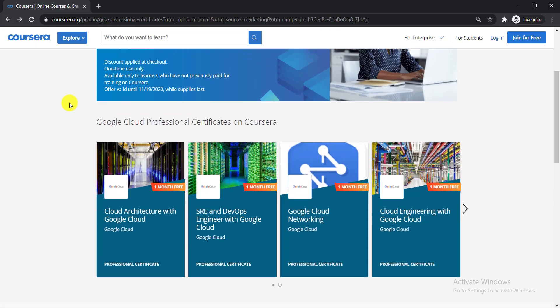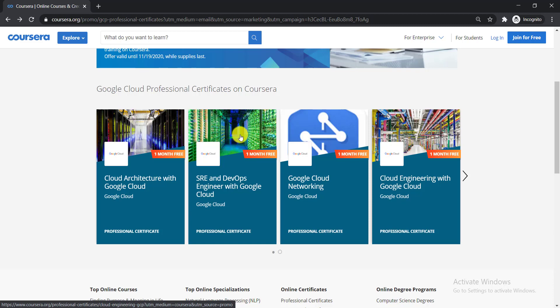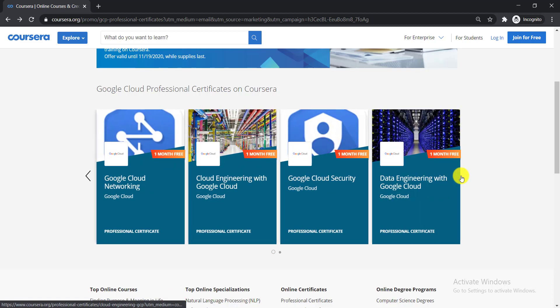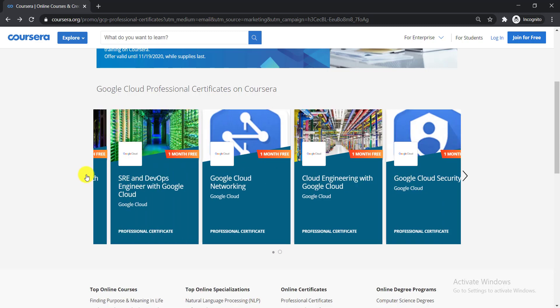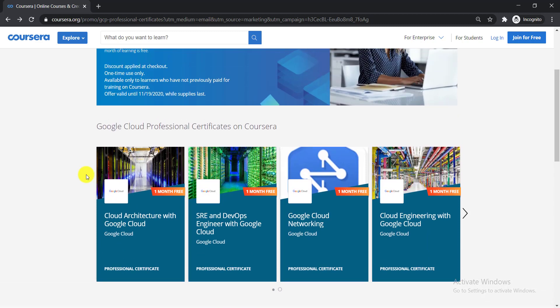The rest of the courses are: SRE and DevOps Engineer with Google Cloud, Google Cloud Networking, Cloud Engineering with Google Cloud, Security, and Data Engineering with Google Cloud.